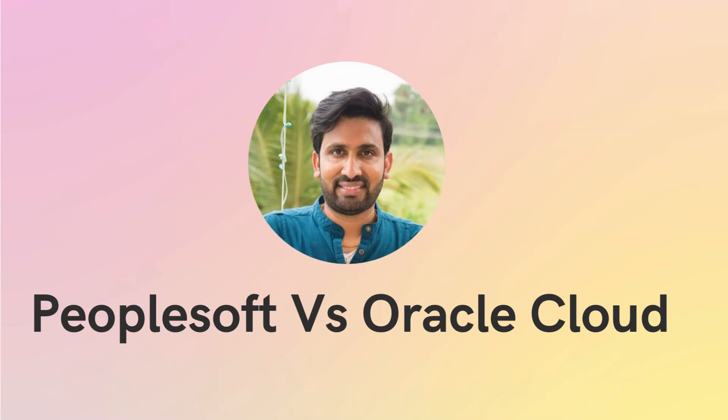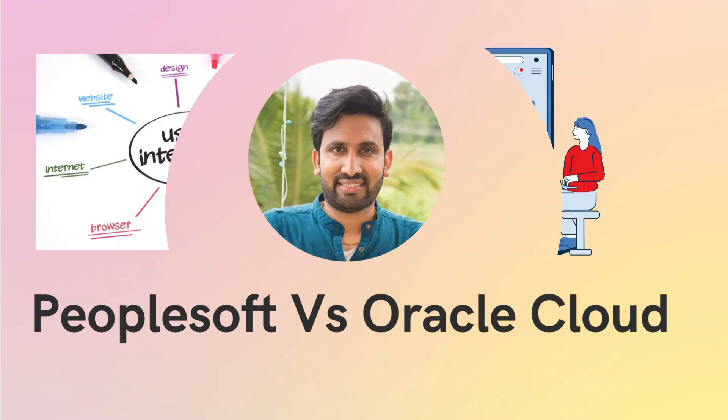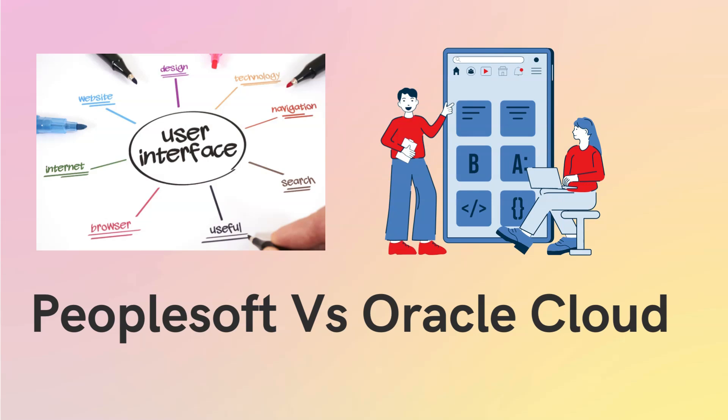Welcome to the PeopleSoft as Oracle Cloud Comparison Tutorial. I am Sivakoya, and this is the second episode in our series. Today, we will delve into a detailed comparison of the user interfaces in both applications, highlighting both their similarities and key differences. If you are ready, let's get started.